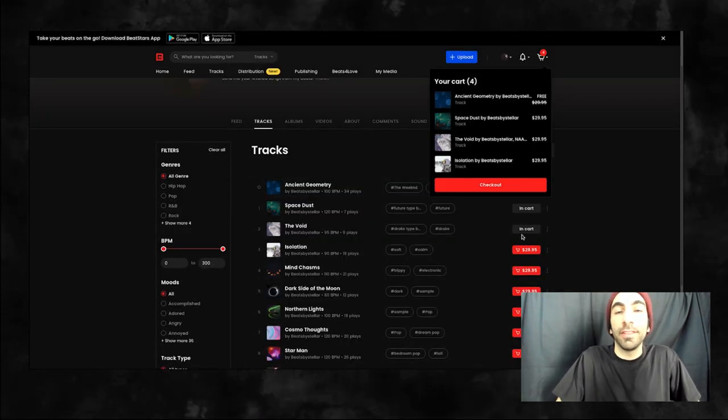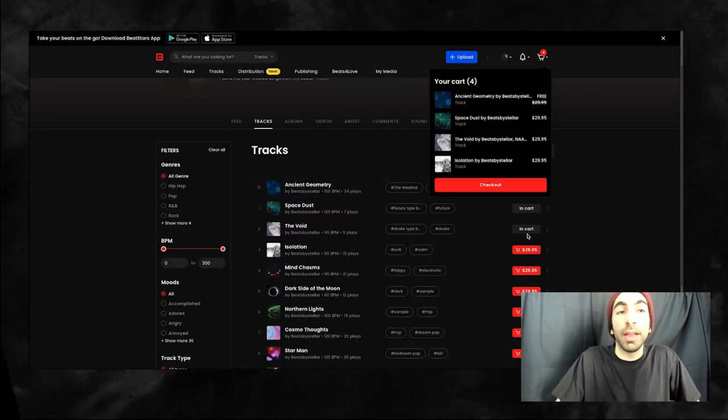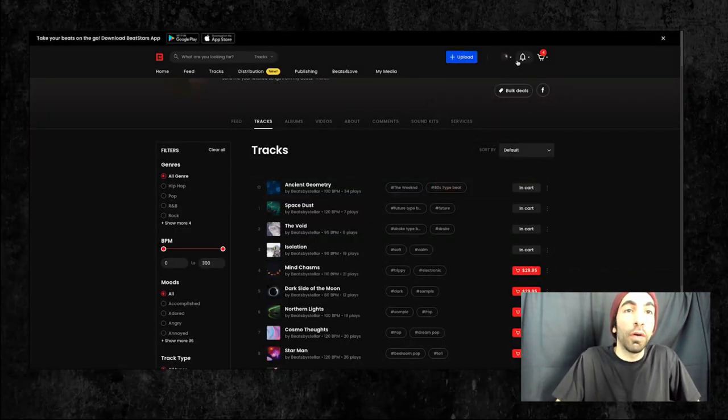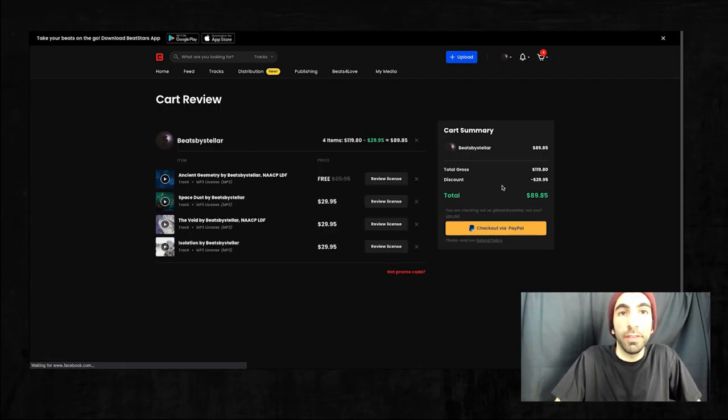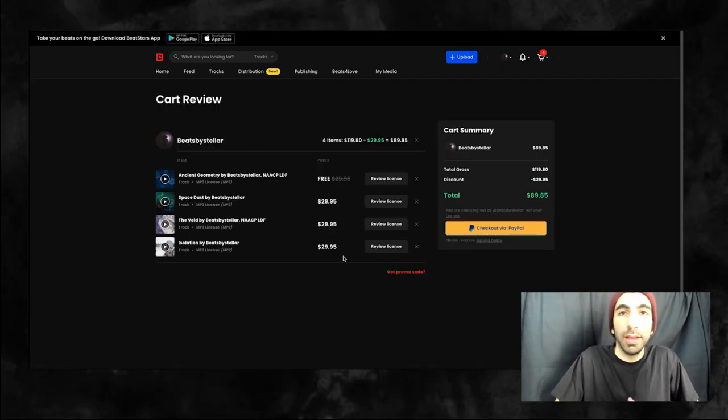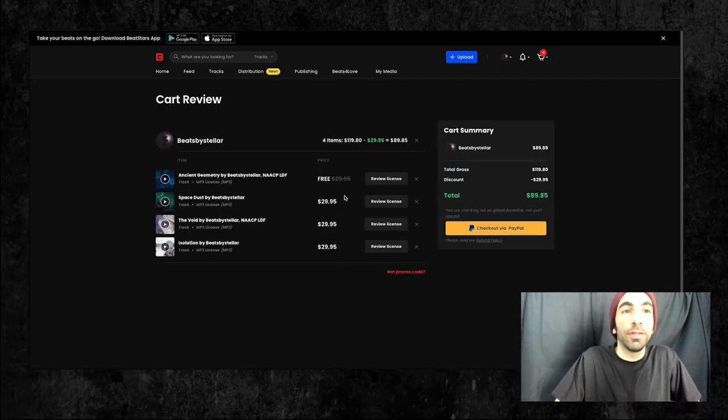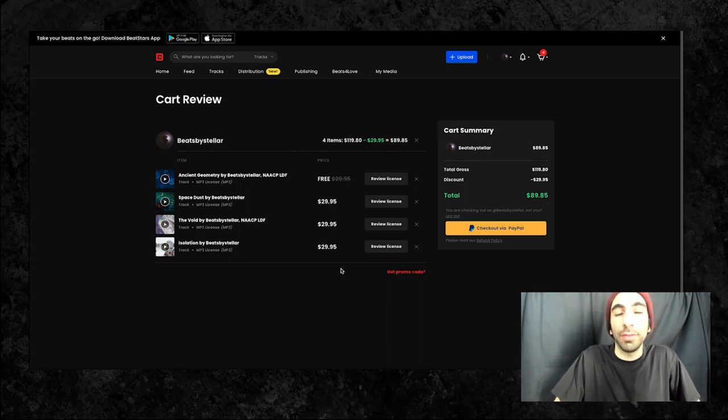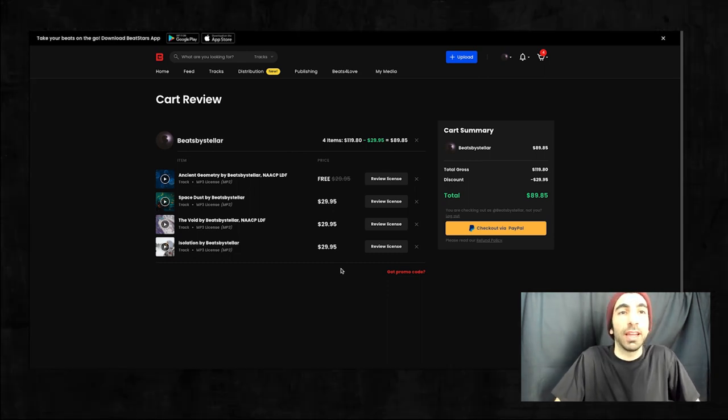Since this discount will be buy three get one free, we'll add all four to our cart, then visit the cart. And now we can see that we've automatically received the bulk discount and we're ready to check out.